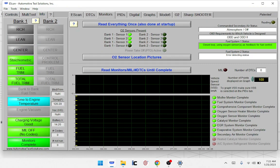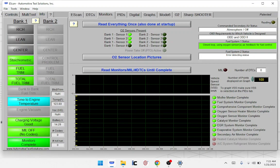Then go to Monitors. All the monitors are set. The ones on the bottom are grayed out, so those don't apply to this car. Maybe the heated catalytic converter monitor, but the AC system refrigerant monitor complete also likely doesn't apply to this car.